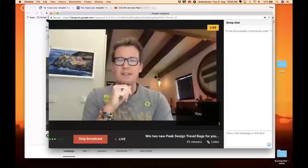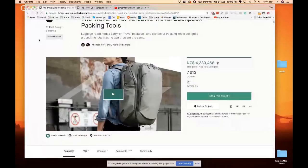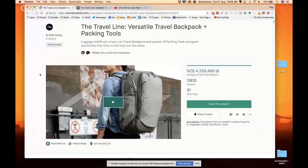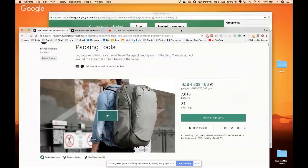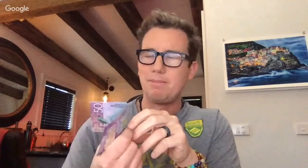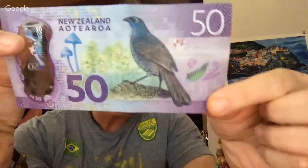By the way, I did not partner with them on this latest bag but I approve of it. I endorse it. We're still buddies with those guys and we still do business with them. Check it out, it's the new travel backpack with these really cool packing tools. It's quite unique. There's already almost 8,000 people have bought it. Incredible, 4.3 million New Zealand dollars.